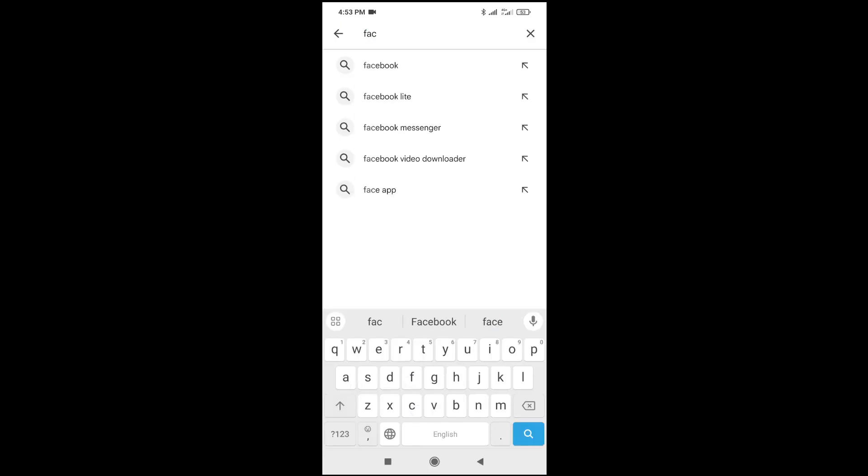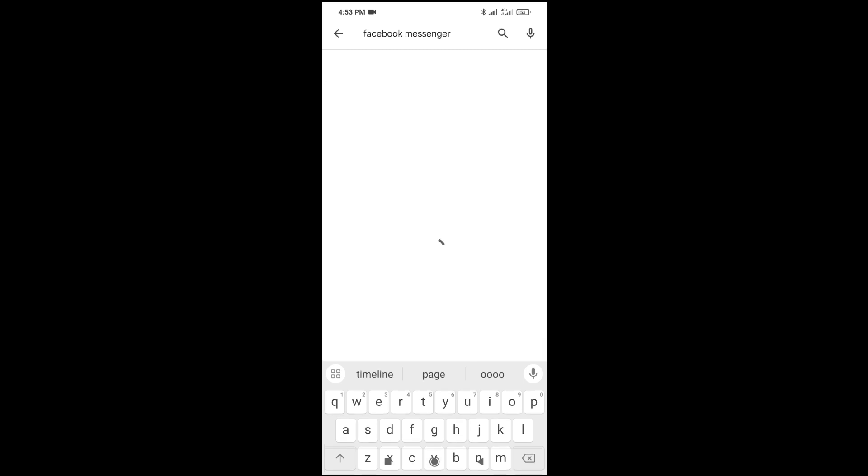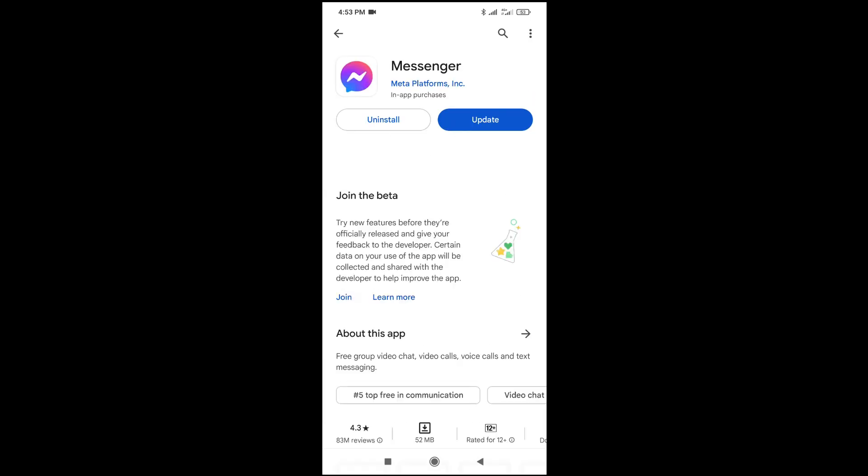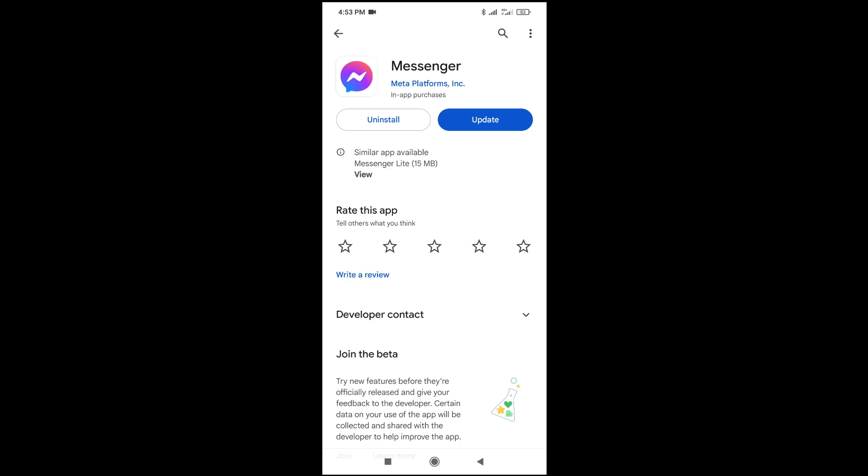So when it has been downloaded to your phone, as you can see Facebook Messenger, this is the app. You can just click on download. Instead of update, you will see download. So when you click on download, it will be downloaded to your phone.